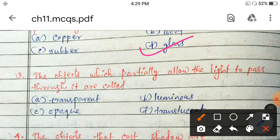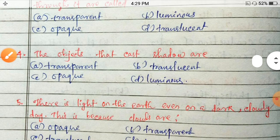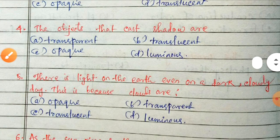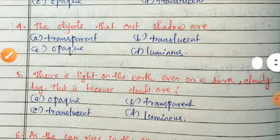The objects which partially allow light to pass through them are called transparent, luminous, opaque, or translucent? Partially allows the light to pass through — it is called translucent.